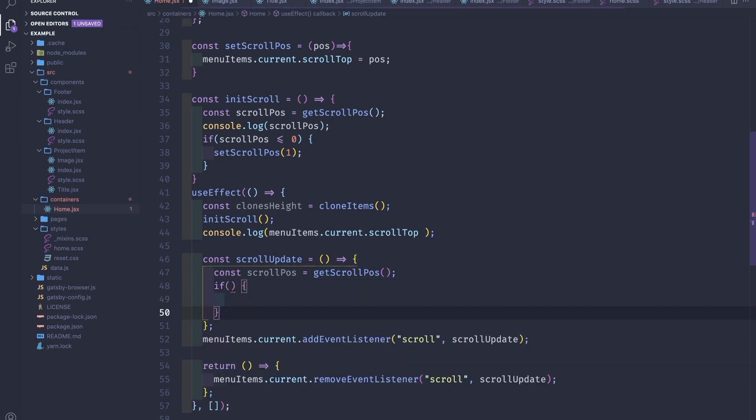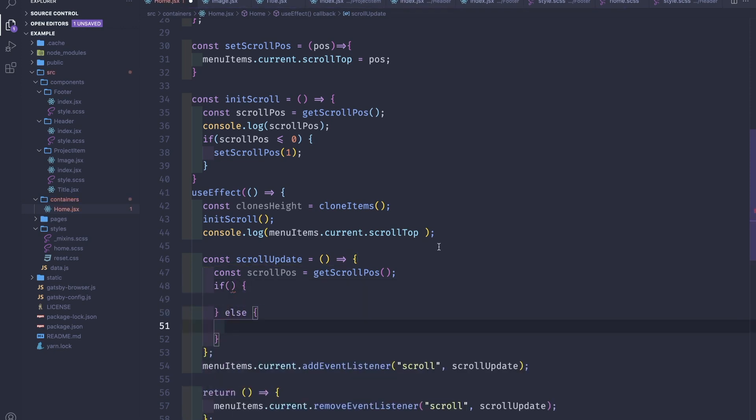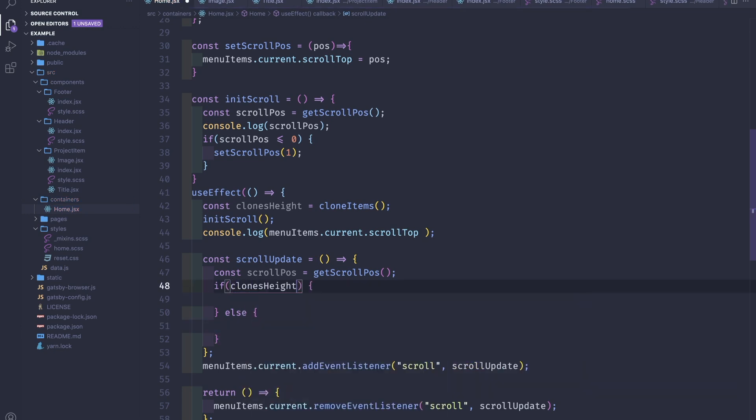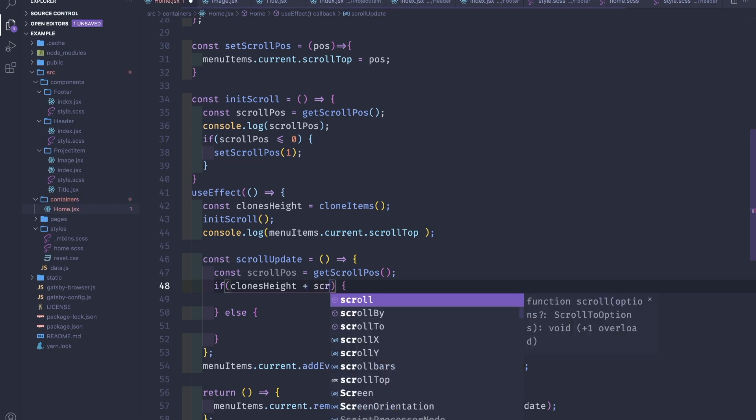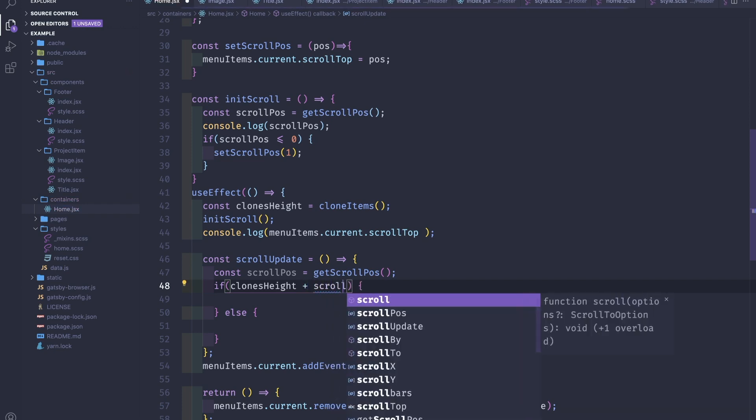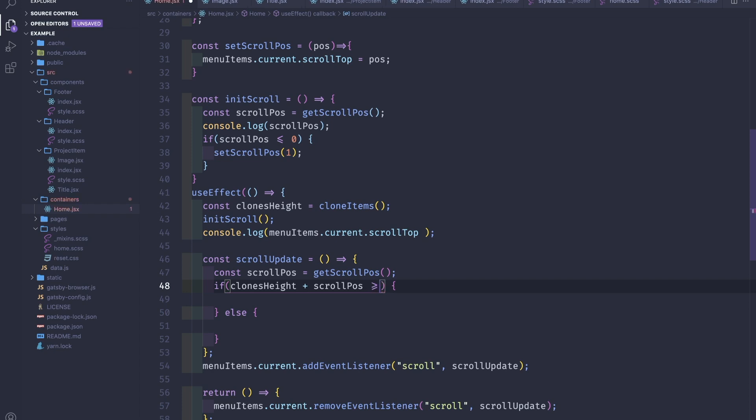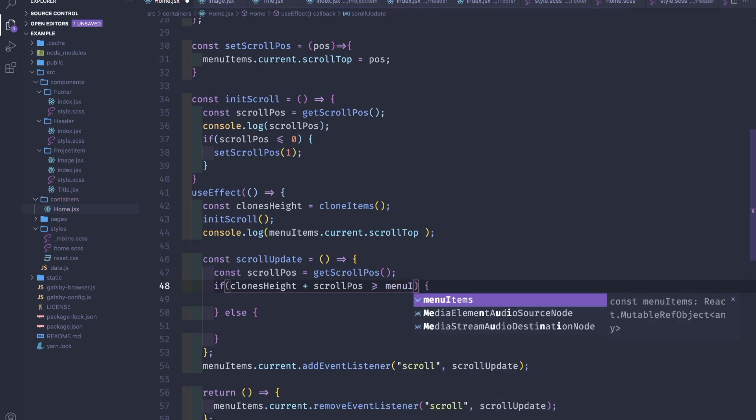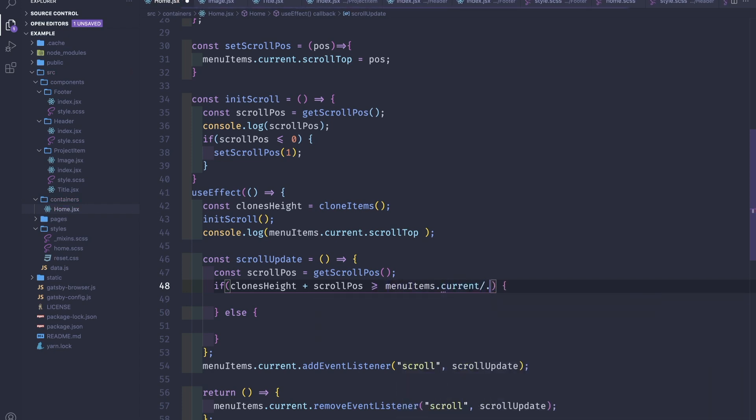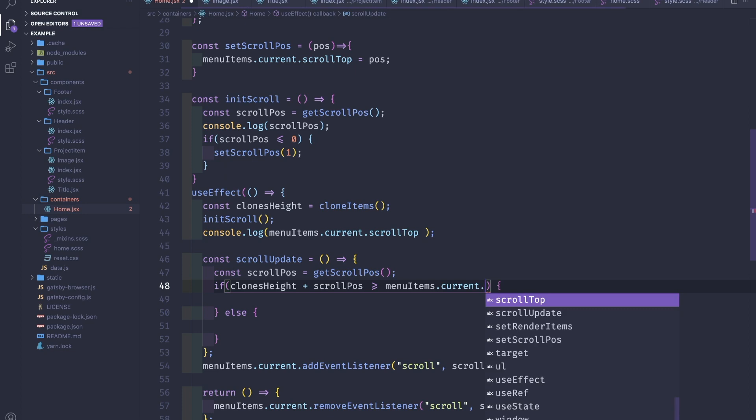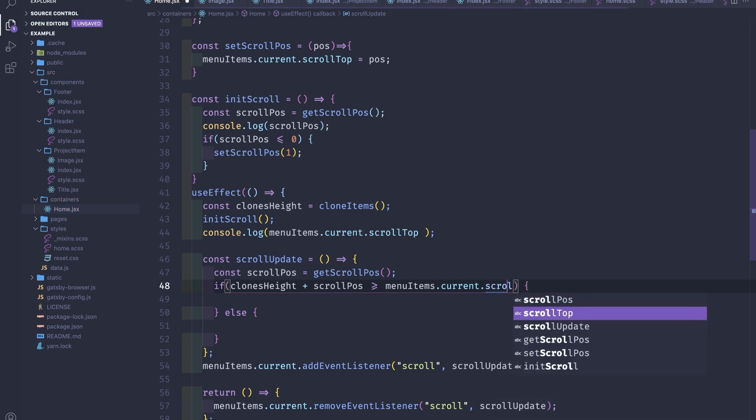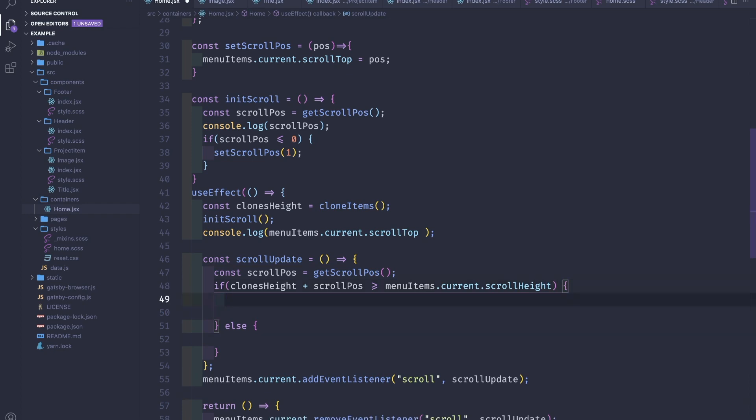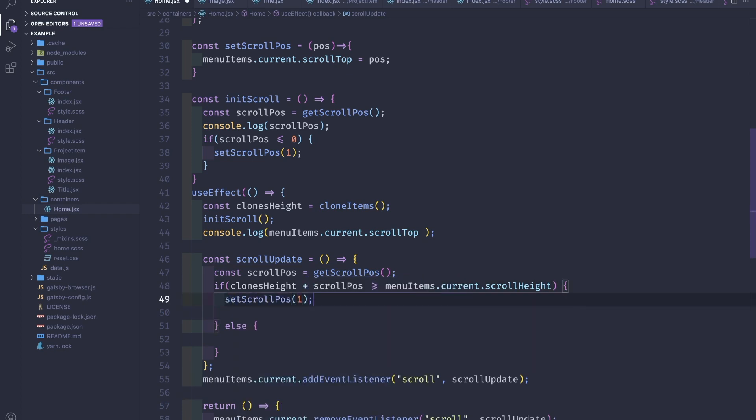And here we'll have two checks, one if and else. So we say that if the clonesHeight, how much element's height is when we clone them, plus current scroll position is bigger or equal to menuItems.current.scrollHeight, we go back to position one.